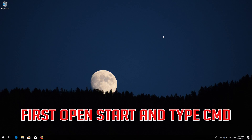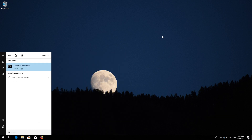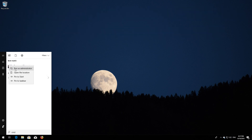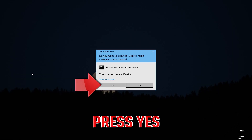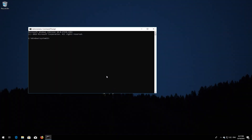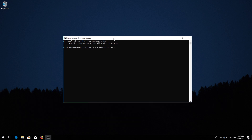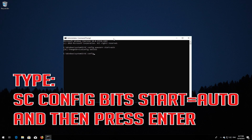First, open Start and type CMD. Right-click Command Prompt and select Run as Administrator. Press Yes. Type: sc config wuauserv start=Auto and then press Enter. Type: sc config bits start=Auto and then press Enter.